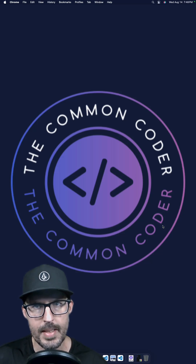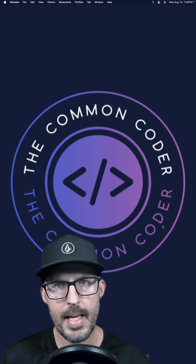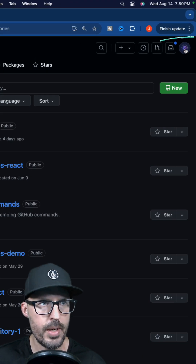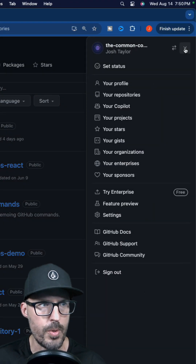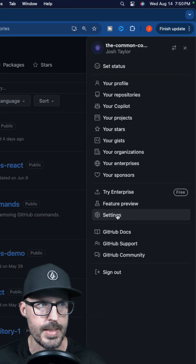Do you need to restore a previously deleted GitHub repository but aren't quite sure where to start? Let's take a look and see how it's done. Once you've logged into GitHub, click on your avatar in the upper right hand corner and then go ahead and click on Settings.